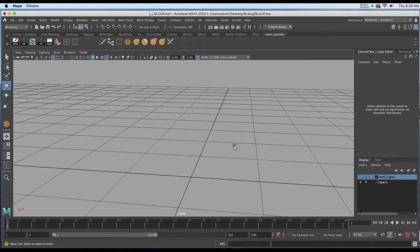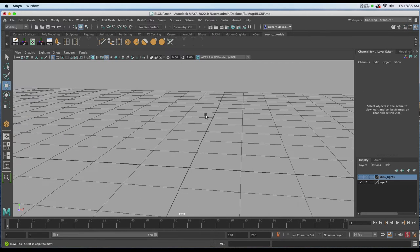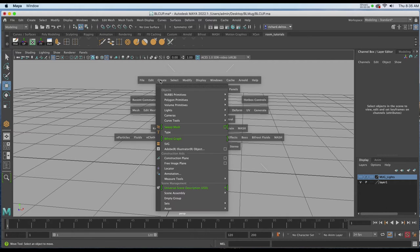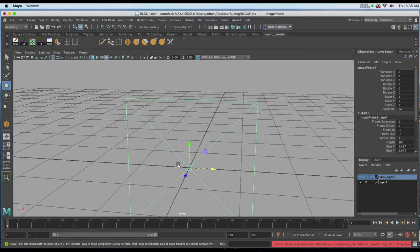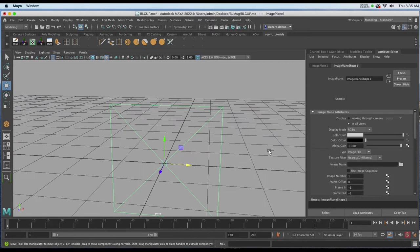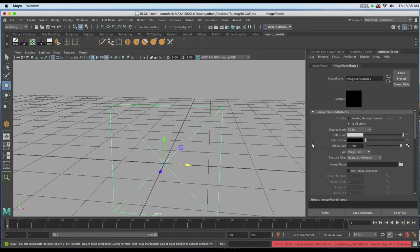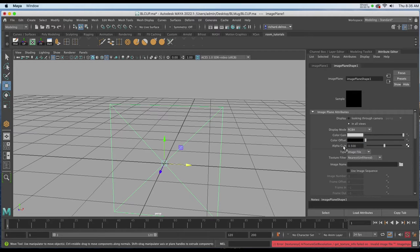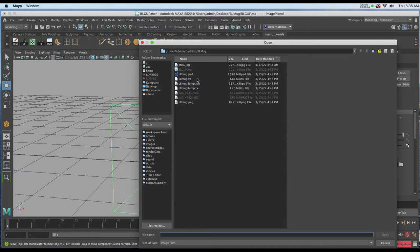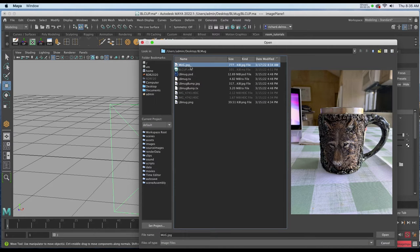I'll first start by creating a free image plane in the perspective view, holding down my spacebar, going to Create and clicking on Free Image Plane. I'll go to the Attributes and change the Alpha Gain to .5, then click on the Image Name Folder and import a JPEG for reference.